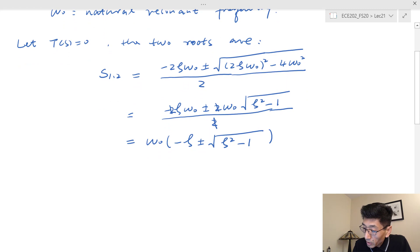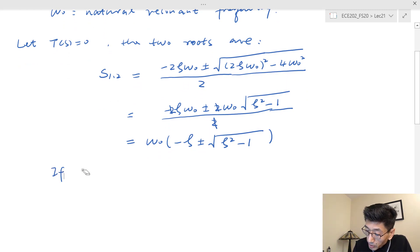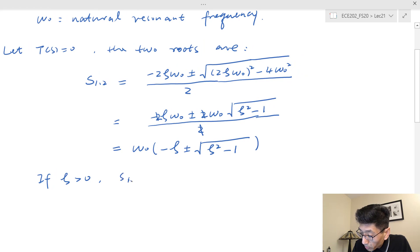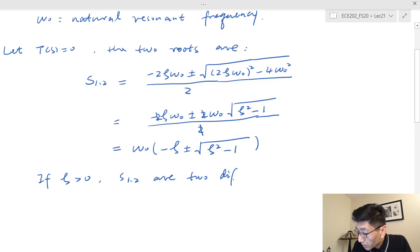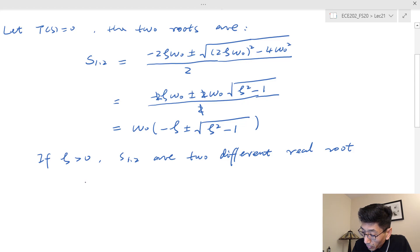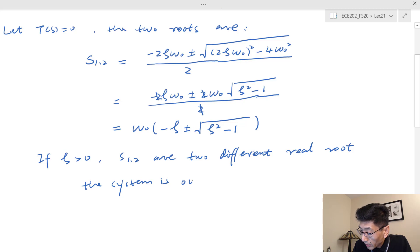If zeta is greater than one, S₁ and S₂ are two different real roots, and we call the system over-damped.